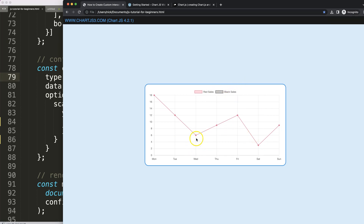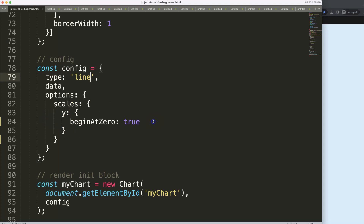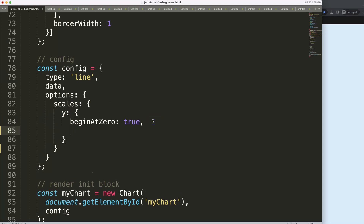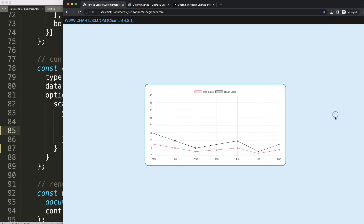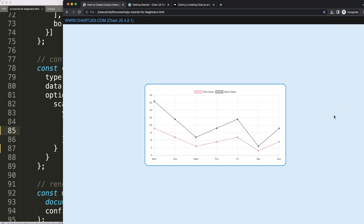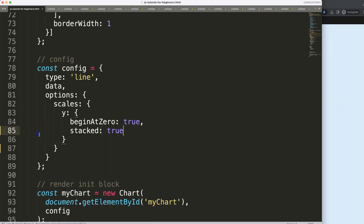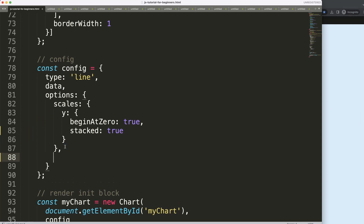I want to make sure these are stacked on each other, so we're going to set a stack on the Y scale. Save and refresh — there we are.